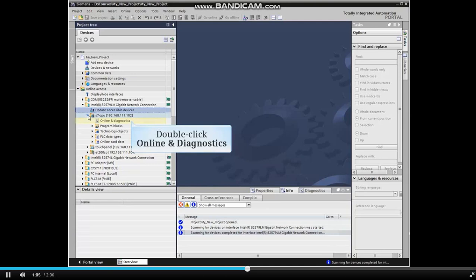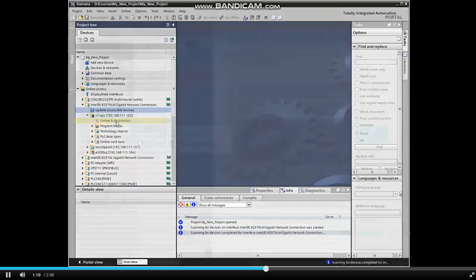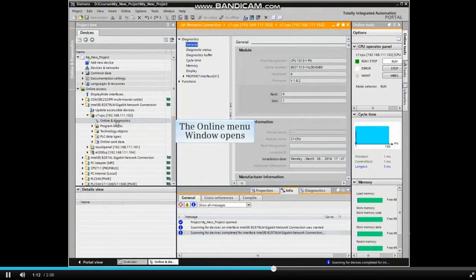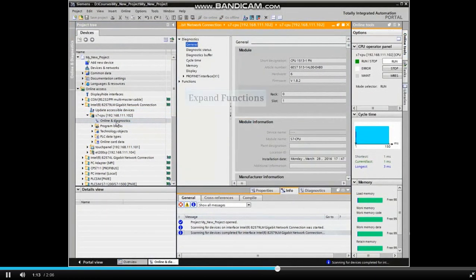From the drop-down menu, double-click Online and Diagnostics. The online menu window opens.